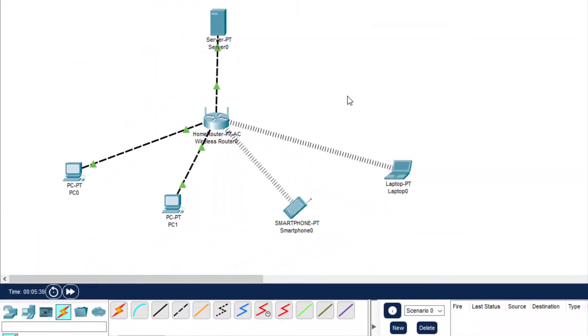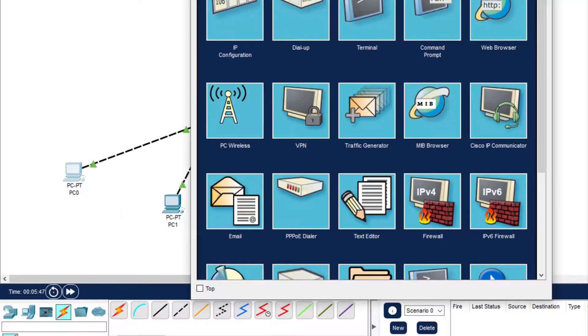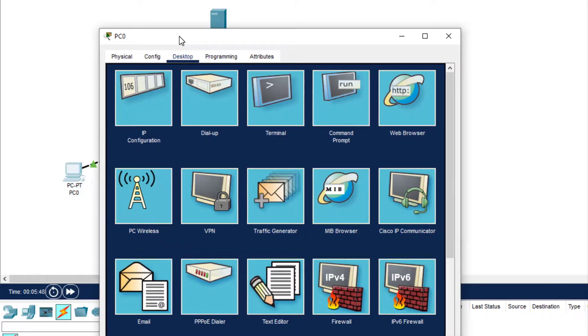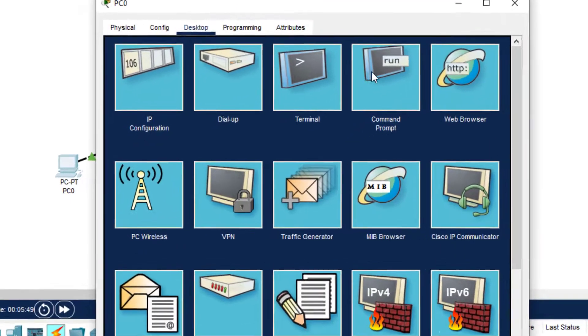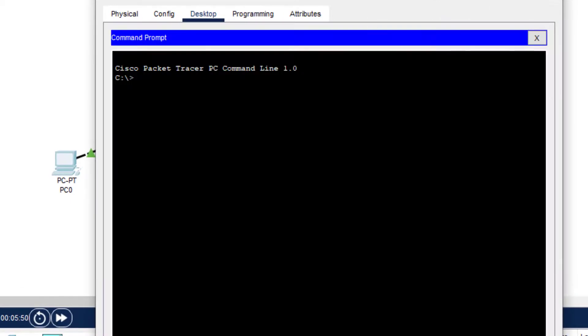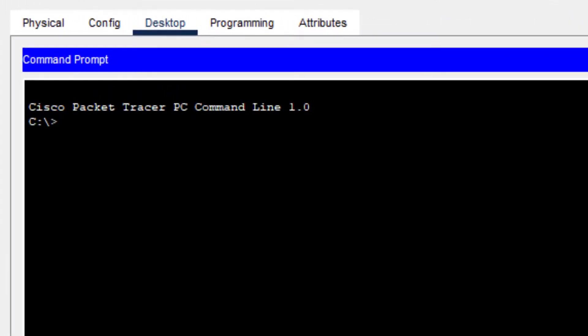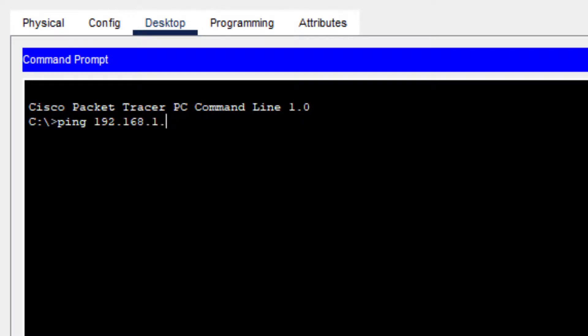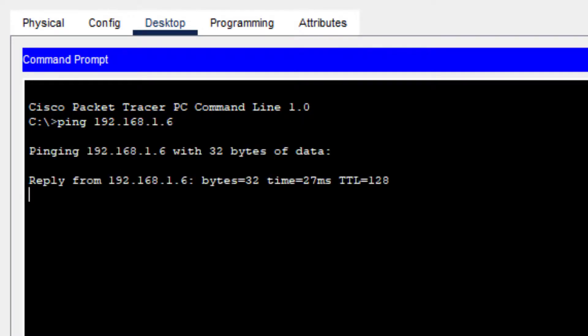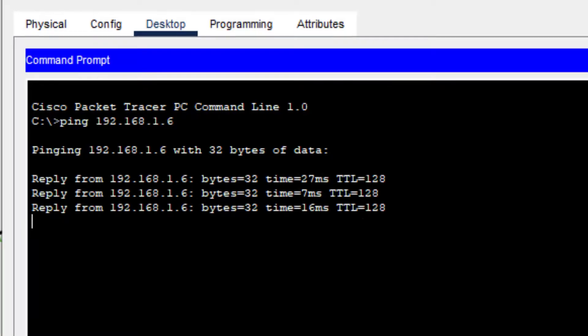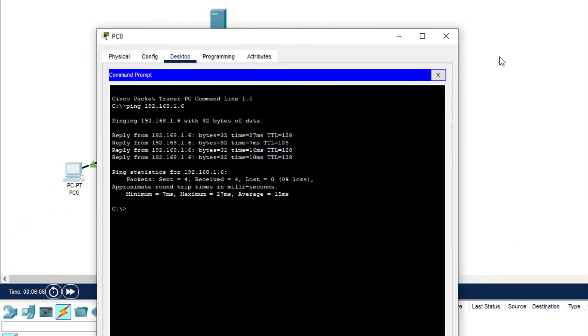Now we can just check the connectivity by just pinging one device from the other. So let us click on PC0, go in command prompt. Now I will type the message ping 192.168.1.6 - the laptop IP address is 192.168.1.6. As you can see, we are getting the reply. So we're getting the reply.